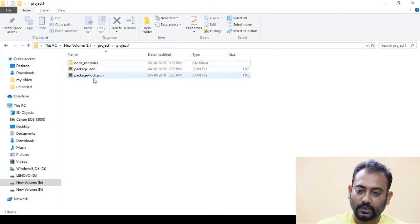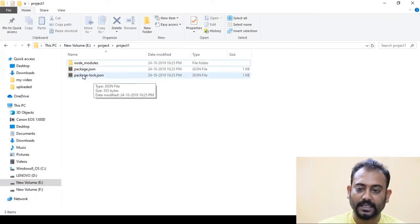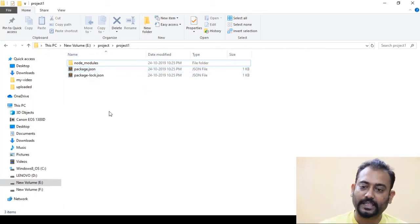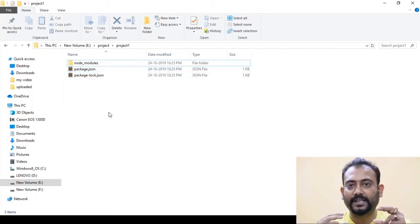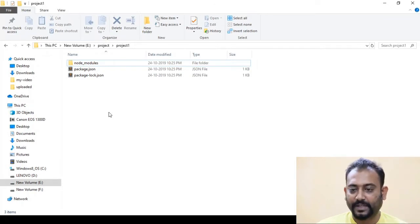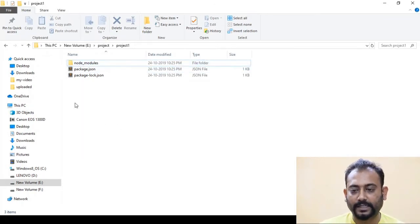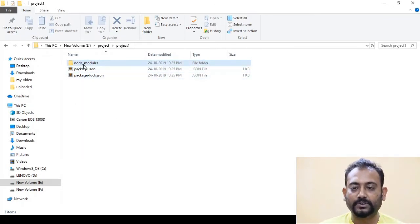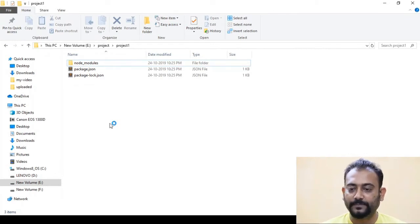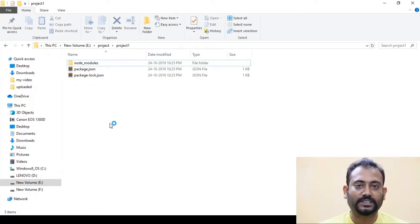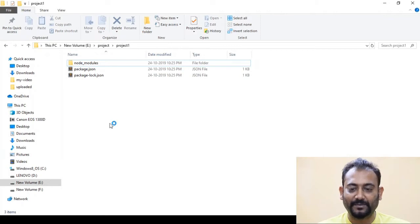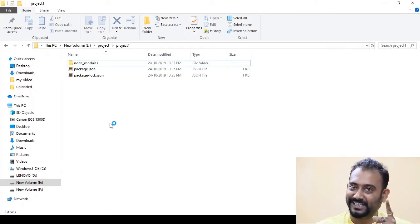If we go to this project folder, we will see that the package-lock.json is already there, and the dependency will be added to the object. A folder called NodeModules will also be added. NodeModules, package.json, and the dependency will all be added.